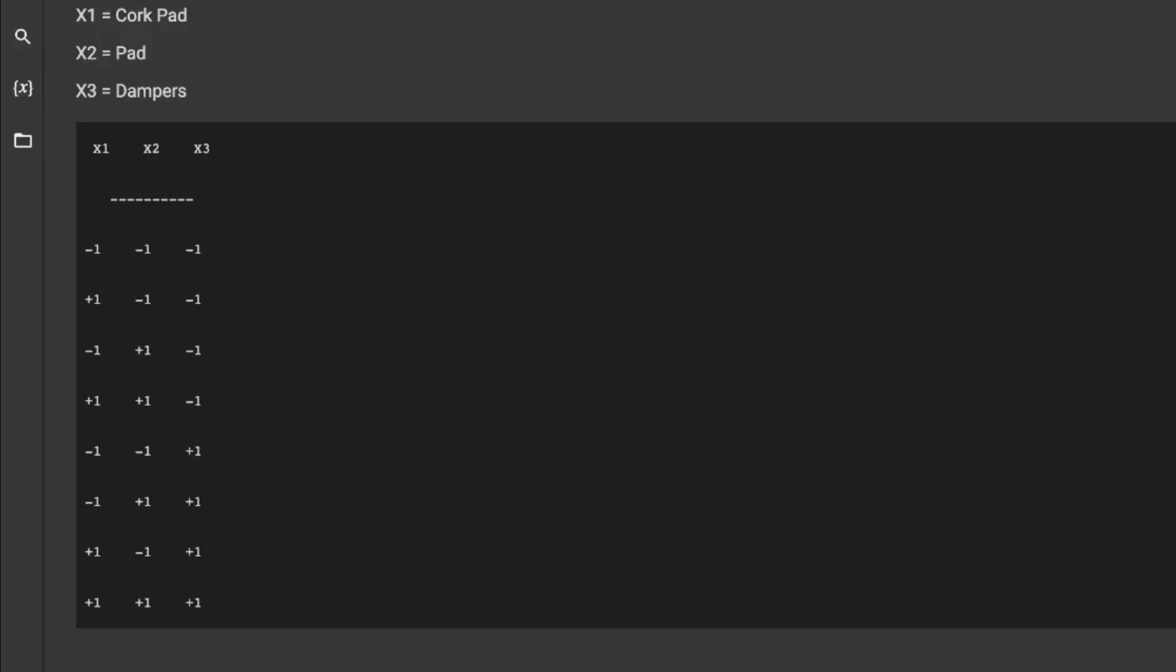If I look down at this row here, I went ahead and in this iteration I used the cork pad and the anti-fatigue pad and then did not use the dampener. So again, that's how I did my experiment.